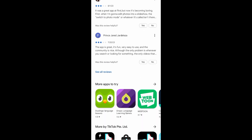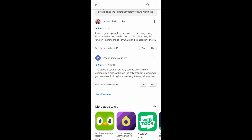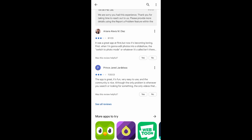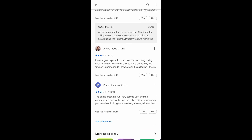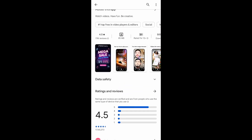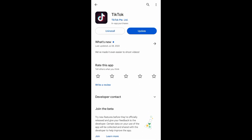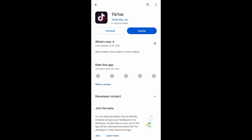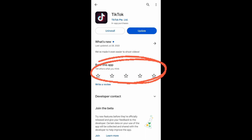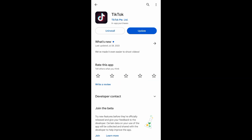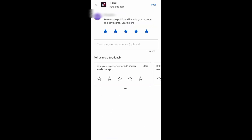And now, to rate an app, what you're going to do is to go to the top of that. And then, here you'll see 'Rate this app.' You can choose 5 star, 4 star, 3 star, 1 star, or whatever you want.